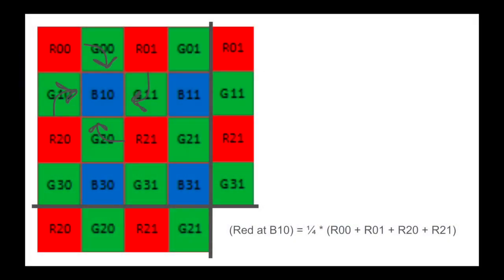Finally, blue pixels. When it comes to blue pixels, there are actually four red pixels surrounding each blue pixel. This means that instead of taking an average of just two pixels, we can compute the red value on blue pixels using an average of all four surrounding red pixels. For example, at B10,